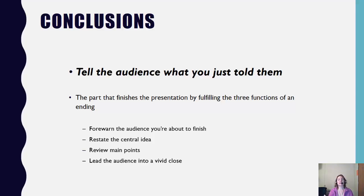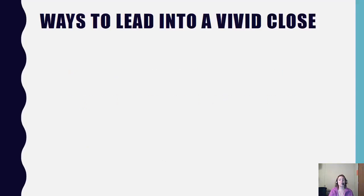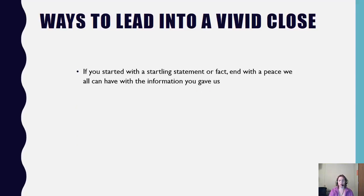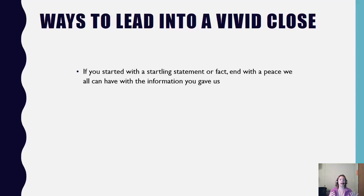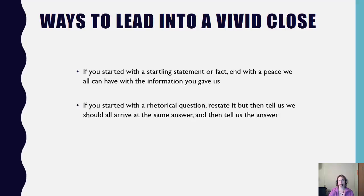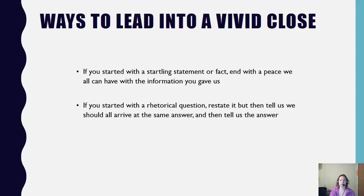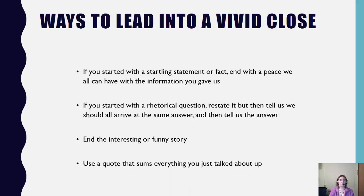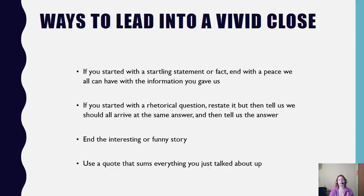You want to make sure that you present balance in your presentation. So some ways that you can lead us into a vivid close might be to, if you started with a startling statement or a fact, end with peace. We all can have the information you gave us and have a sense of calm about what you've presented. If you started with a rhetorical question, restate it, but then tell us that we should arrive at the same answer and then tell us what that answer is. So at the beginning of this speech, I asked you all, insert question. Based upon the information that I've provided for you today, you all should arrive to insert the response or the answer. You could end with an interesting or funny story or you can use a quote that sums everything up that you just talked about. But again, remember in the conclusion forewarn us that you're getting ready to finish and then you're going to restate that central idea, review those main points, and lead the audience into a vivid close.